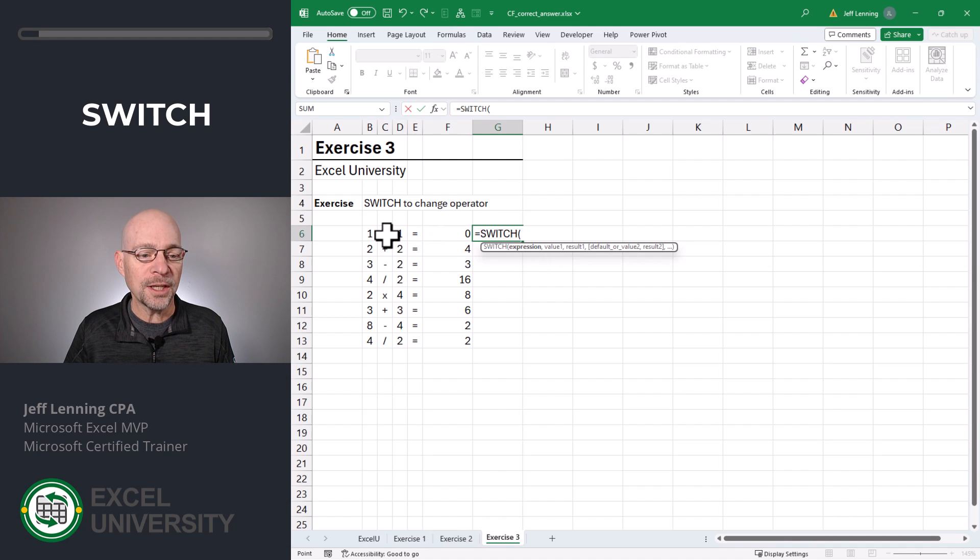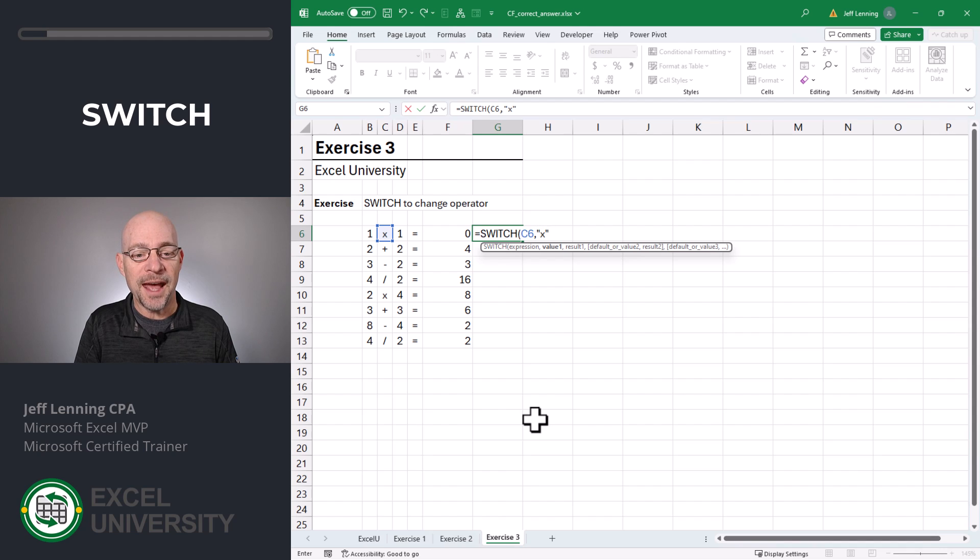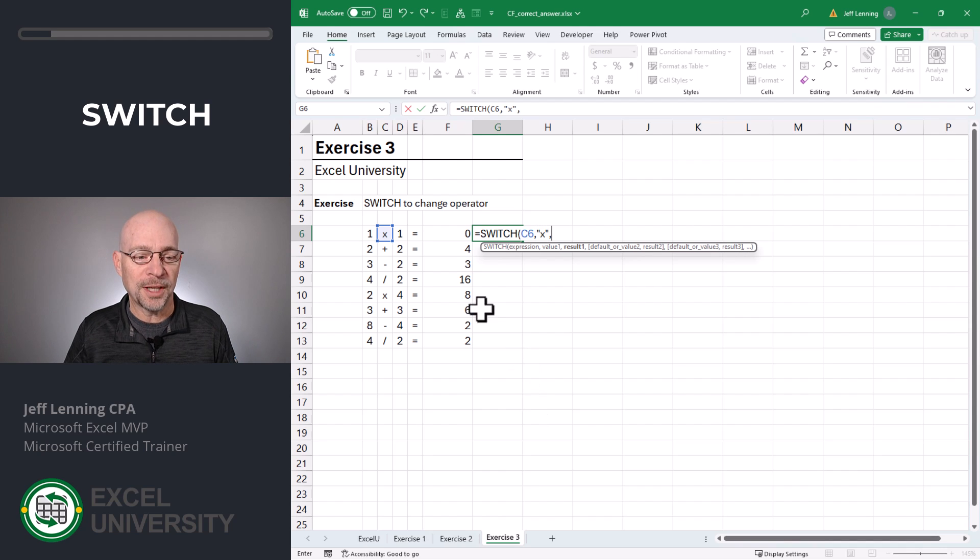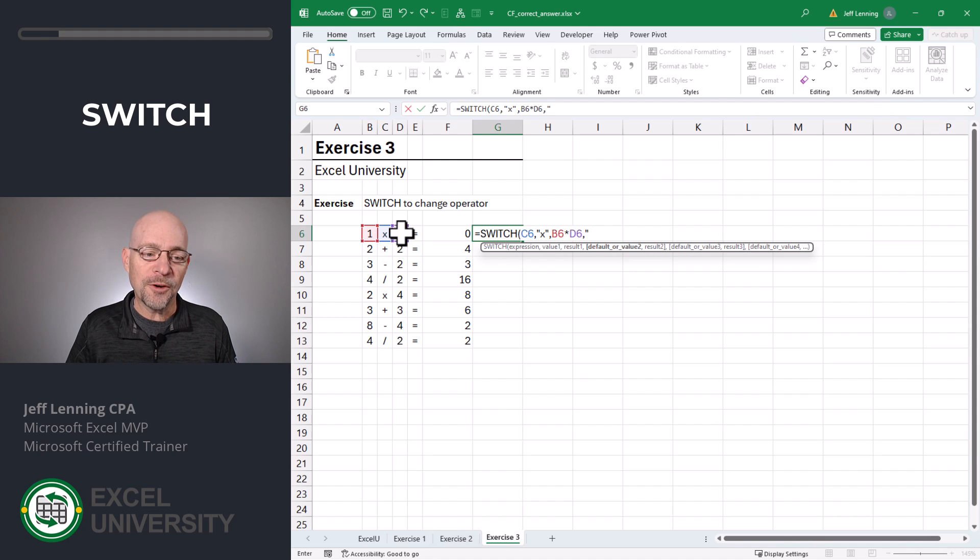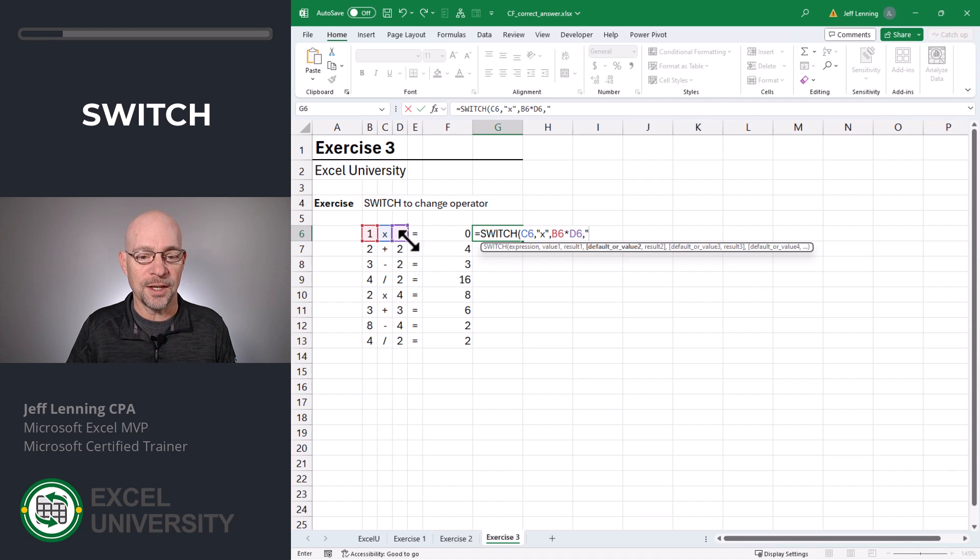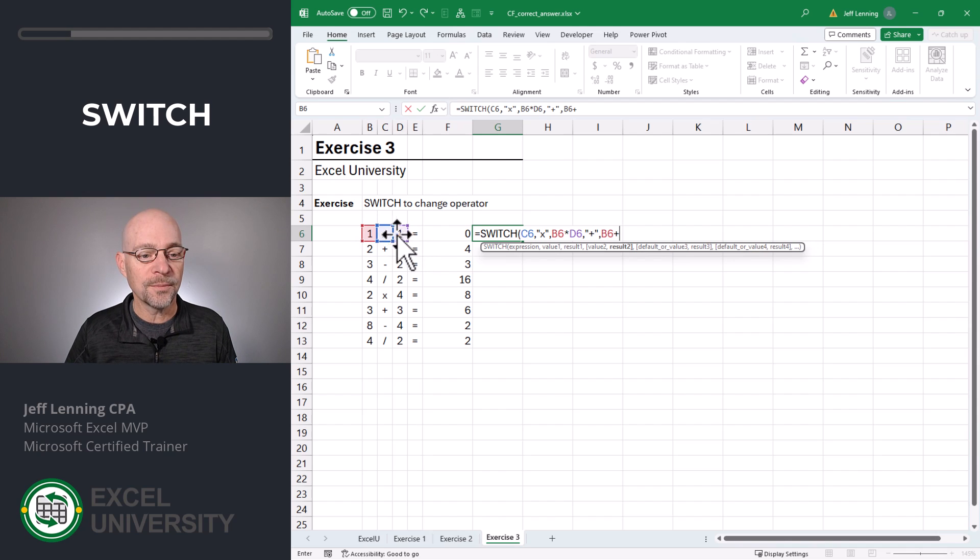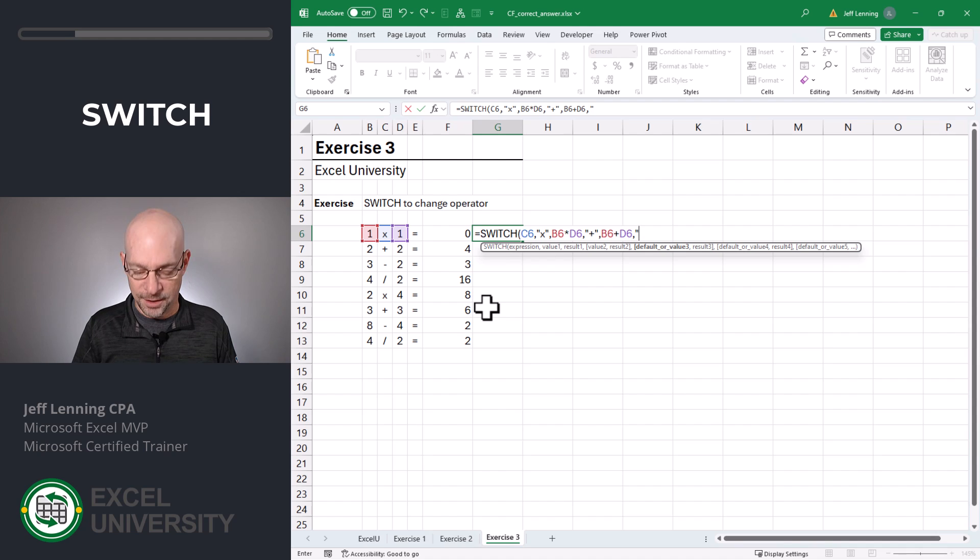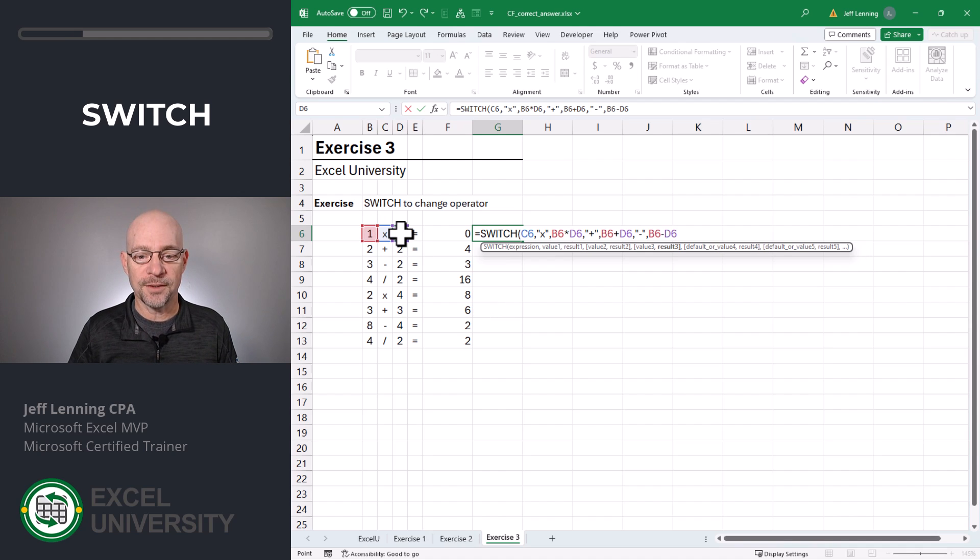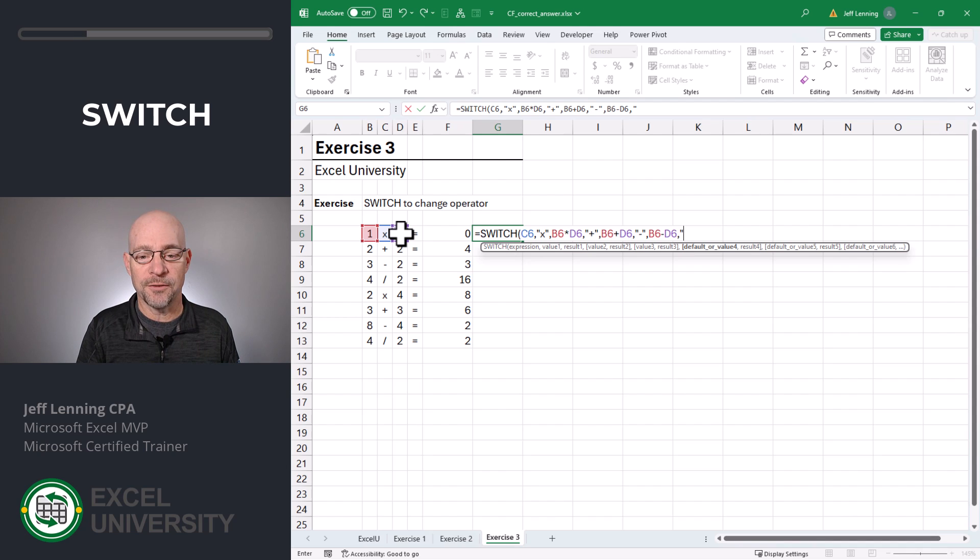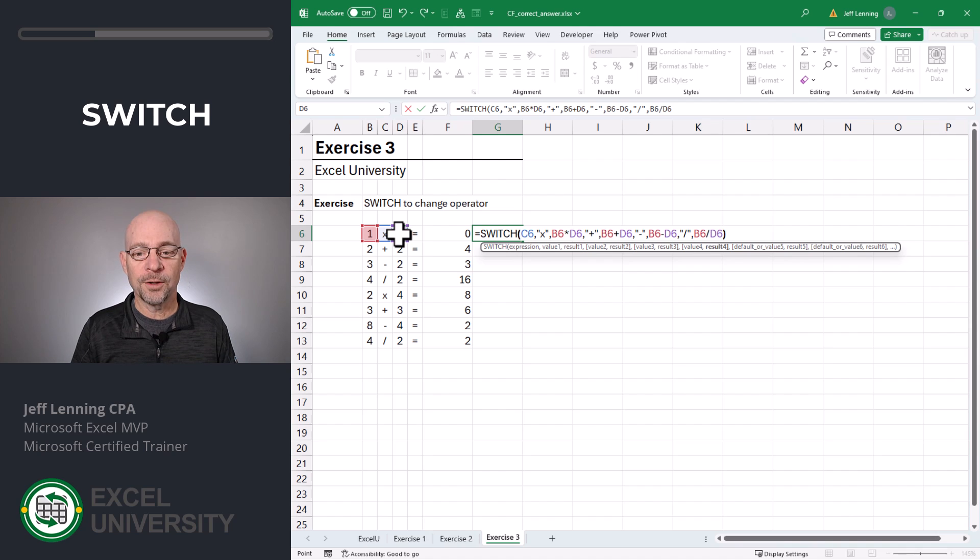Now here, we're going to look at this value. And we're basically going to say if it's an X, then we want to do multiplication. So we want to do this times this comma. If on the other hand, C6 is a plus, then it's going to be this plus this. If on the other hand, it's a subtraction operator, then it's going to be this minus this. And if on the other hand, it's a division operator, then it's going to be this divided by this. Close function and enter.